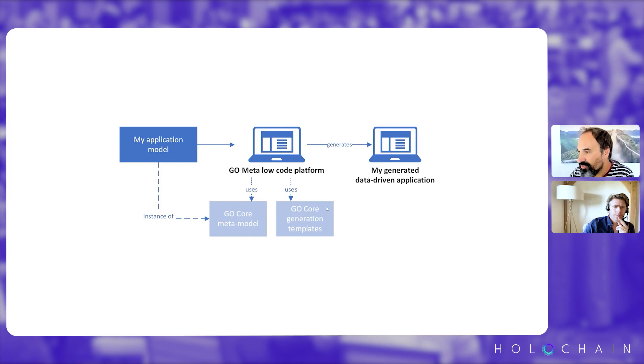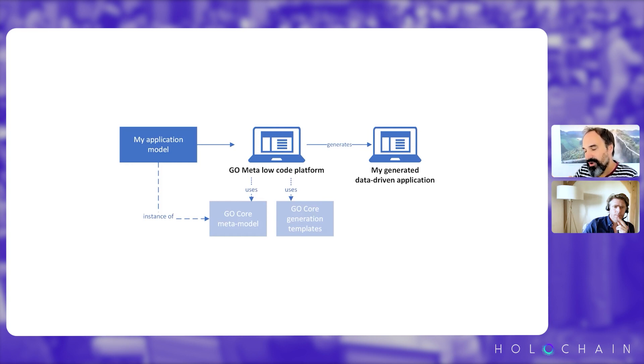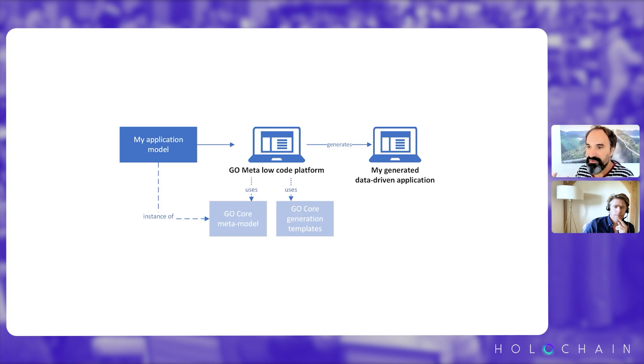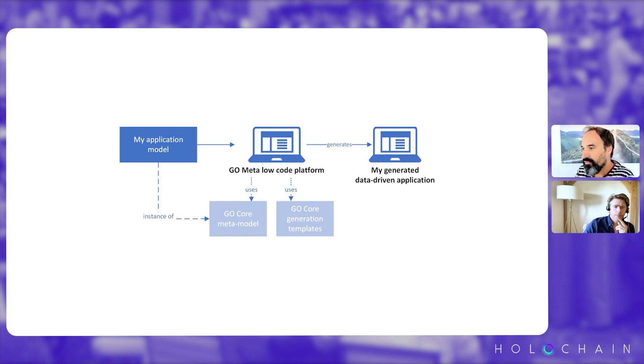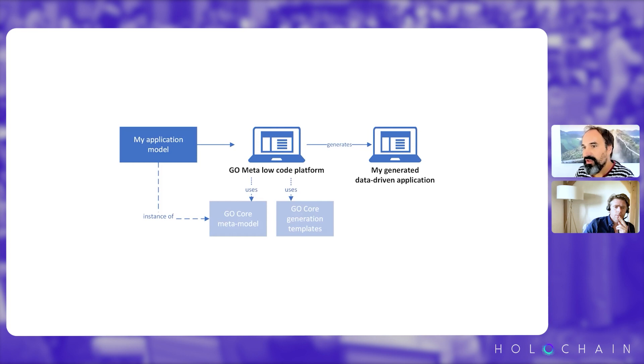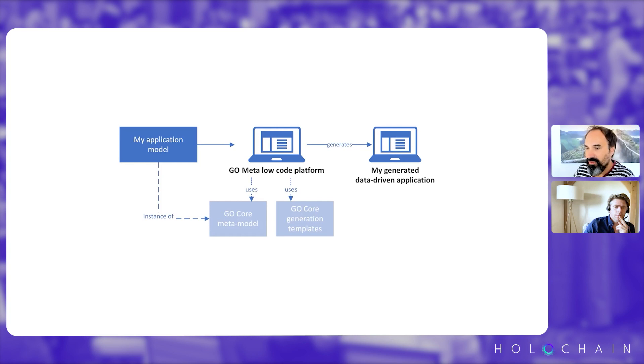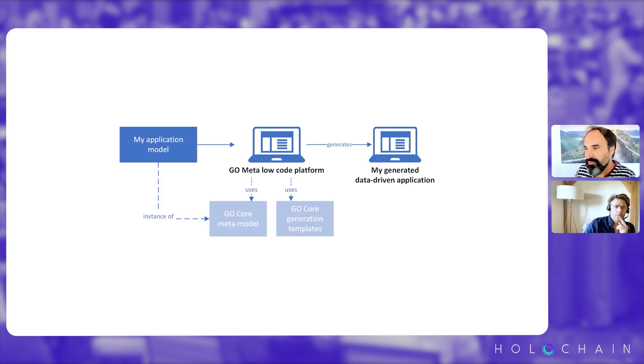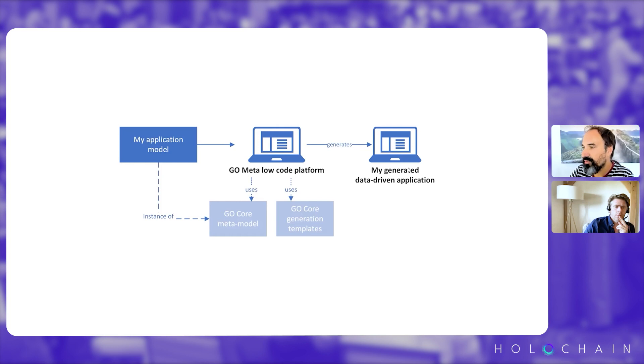And the generation templates, it's how you transform, how we want the platform to transform our conceptual model to an actual working application. So it's really actually the blueprint of the architecture we want to generate and how from, for example, the list of entities, we will create a table in a database and code to access the data. So this is how we translate from the functional model to the actual application.